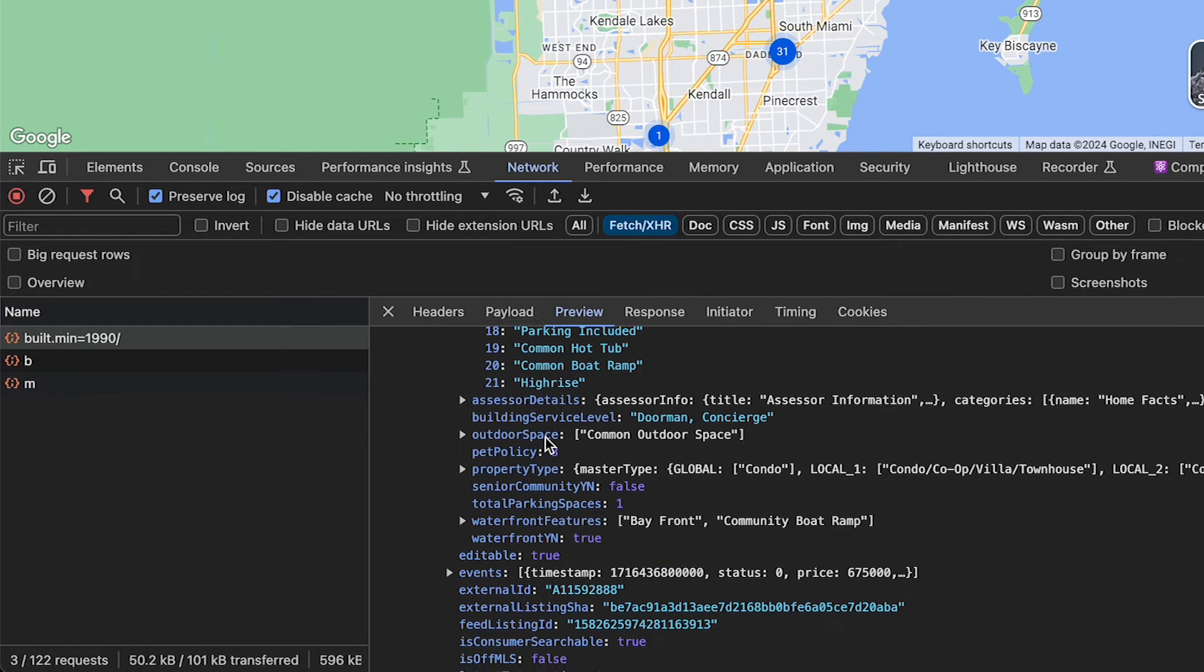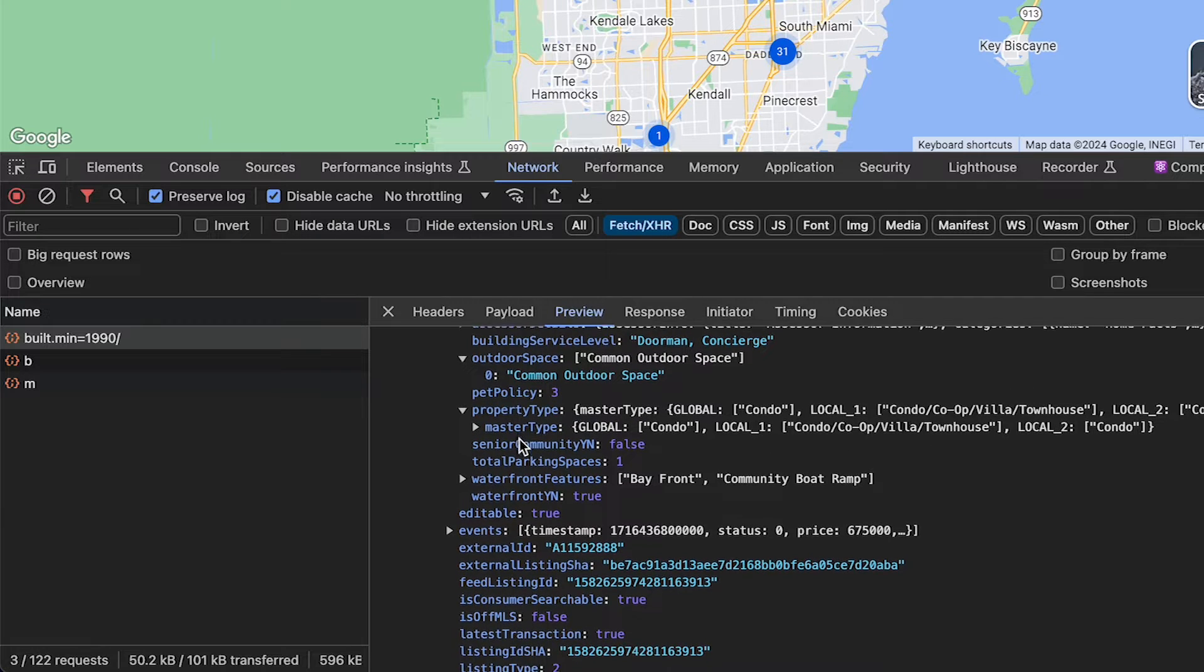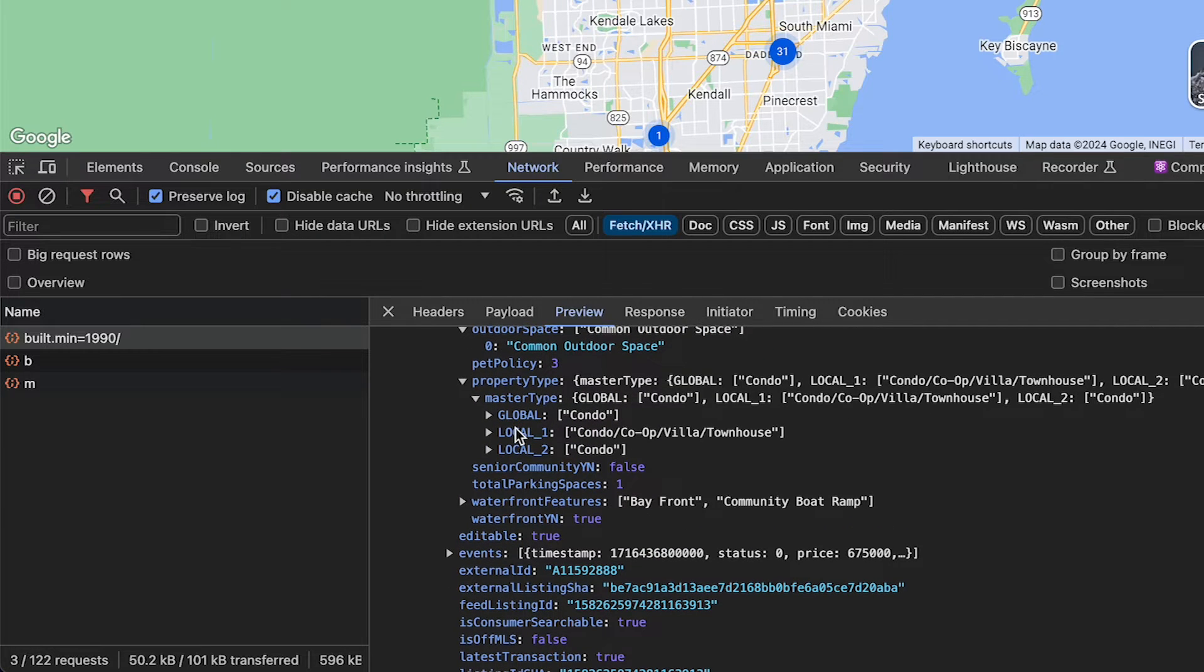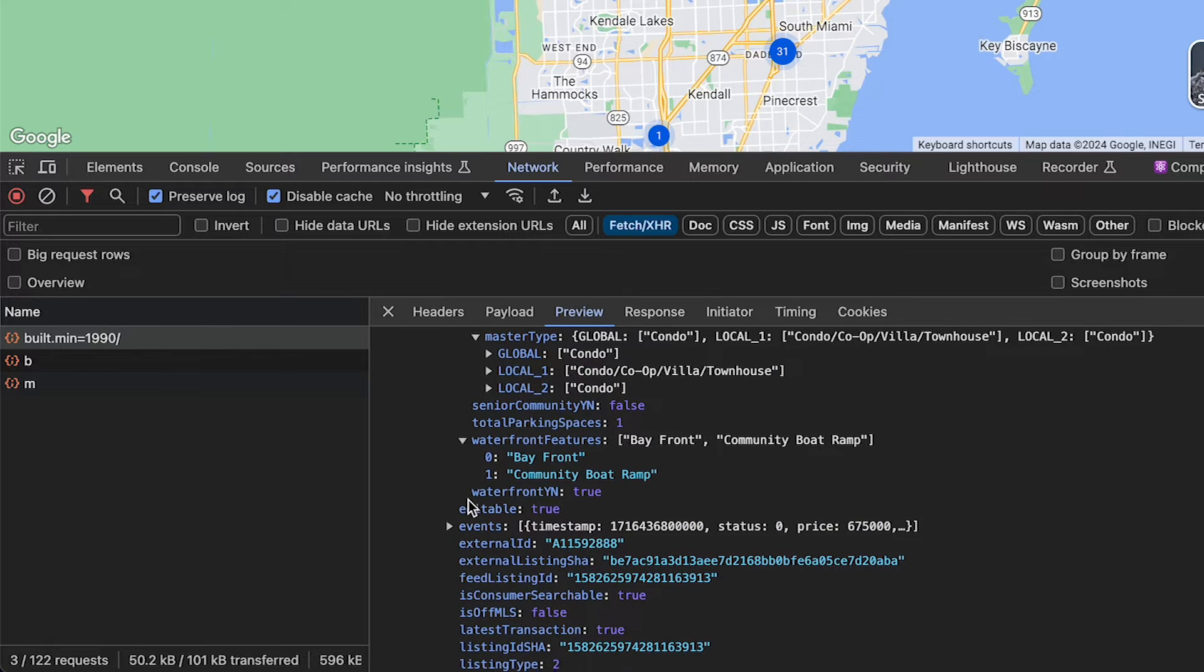They even show really valuable data such as estimated taxes, HOA fees, land valuation, and assessment dates. So this is really valuable data that's extremely easy to scrape as I'm going to show you in the next step.